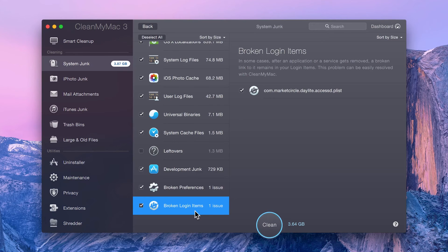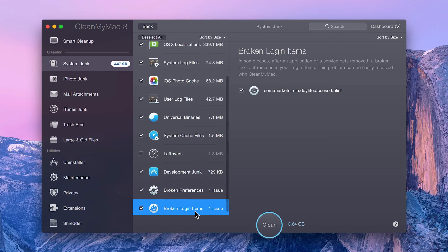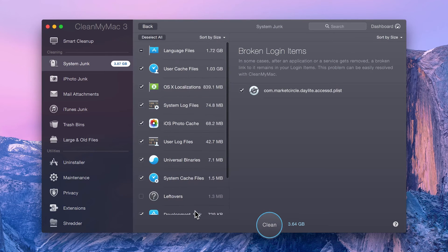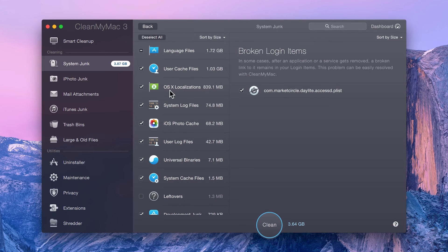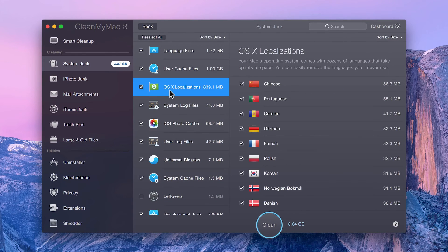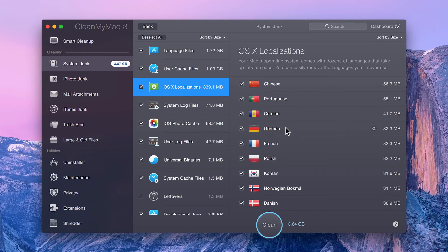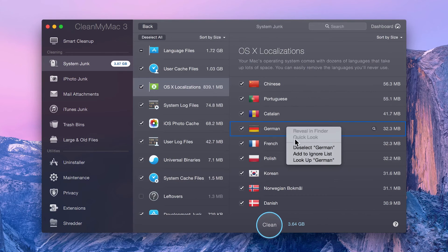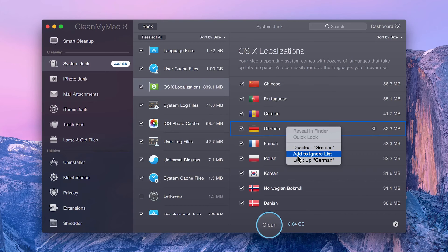Note that, if you're sure you will never want to remove a particular item or file, you can always add it to CleanMyMac's Ignore List, and it won't be revealed in the scan results ever again. To do this, right or control-click a file, and select Add to Ignore List from the contextual menu.